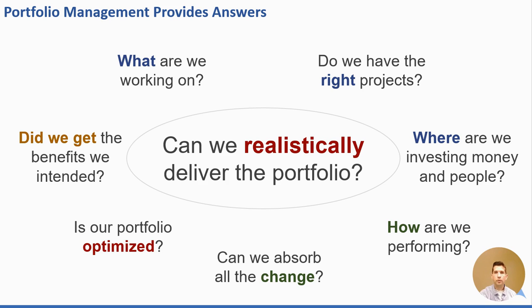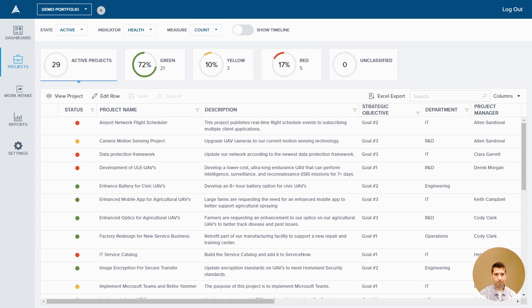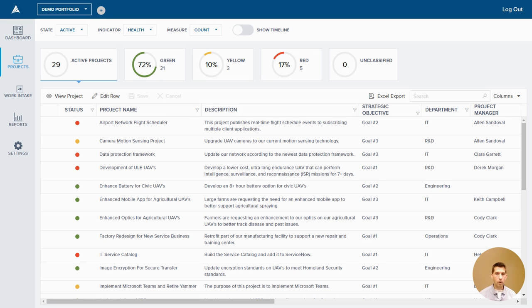So with that, let's take a look at Acuity PPM. We're going to focus primarily on the project list. There's two aspects here: below we've got the list of projects, and above we've got our mini dashboard.